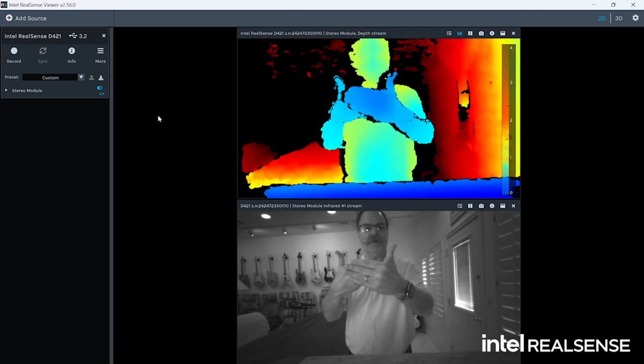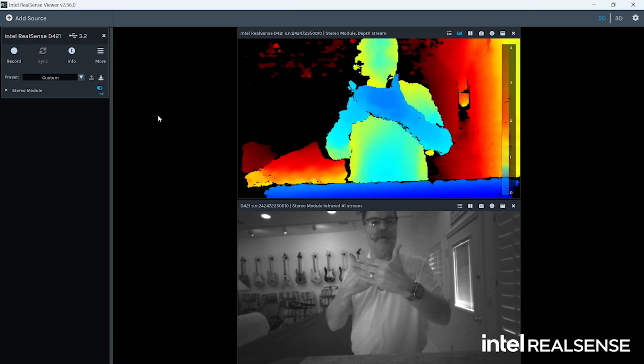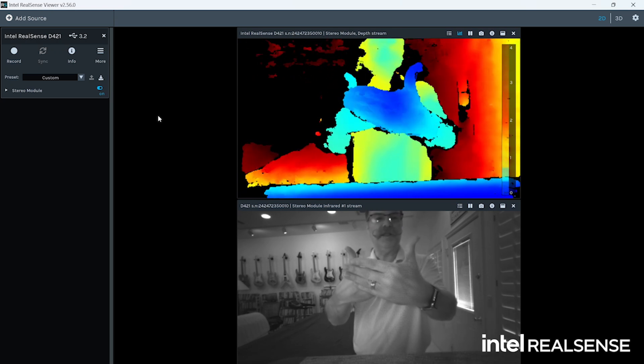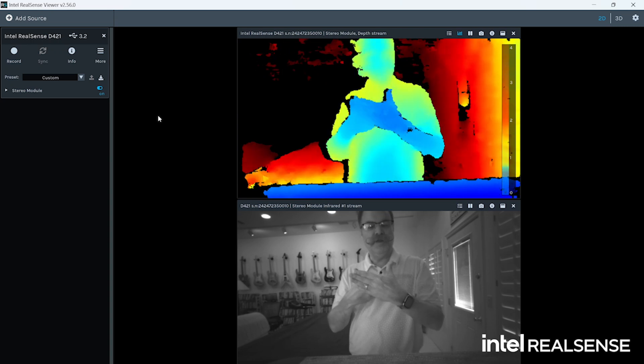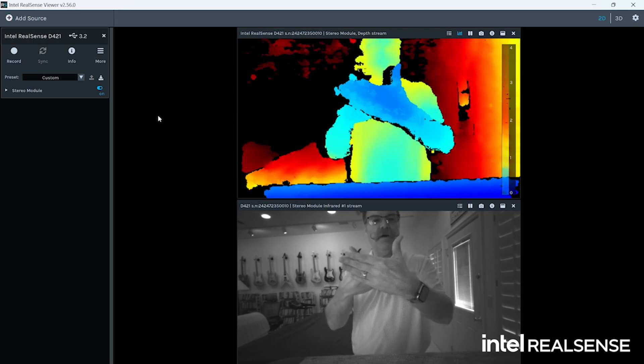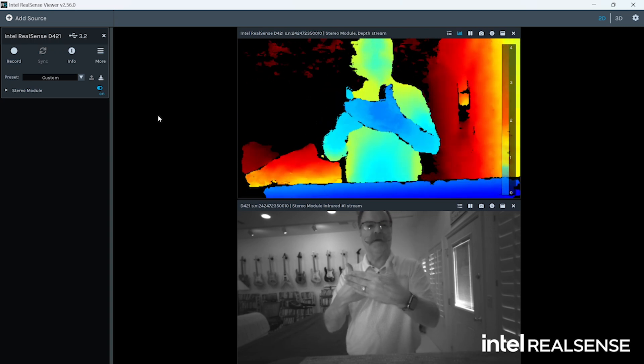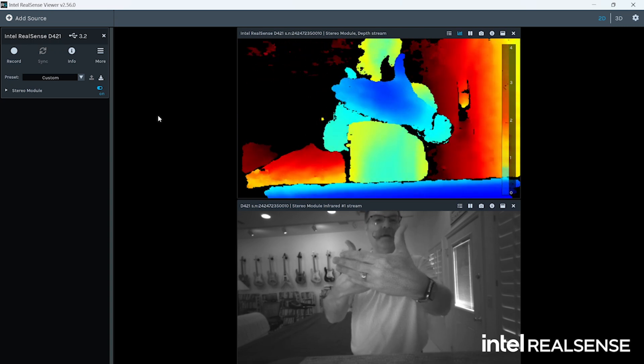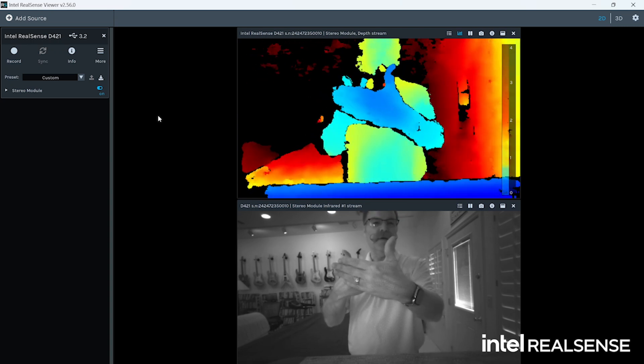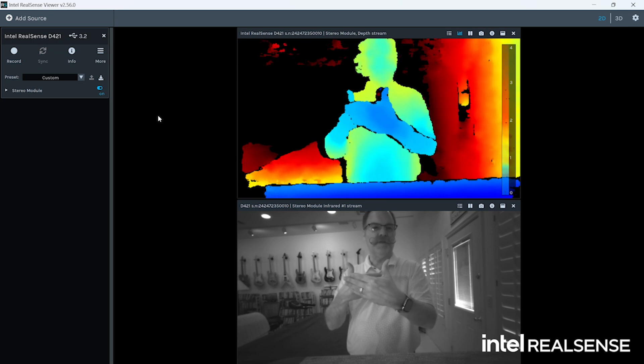So remember, this camera does not have RGB, but you can use IR for a lot of the same type of grayscale precision.